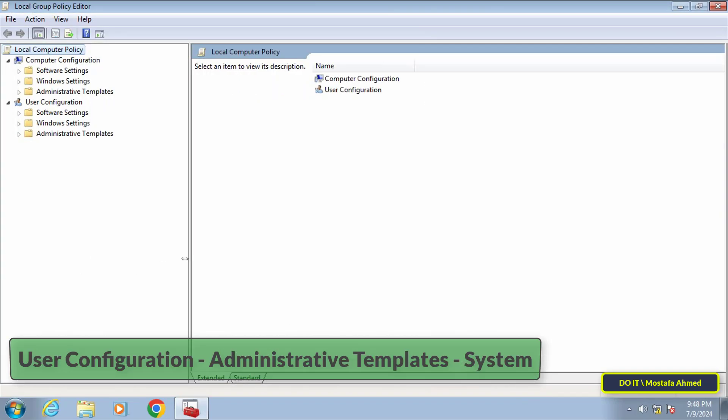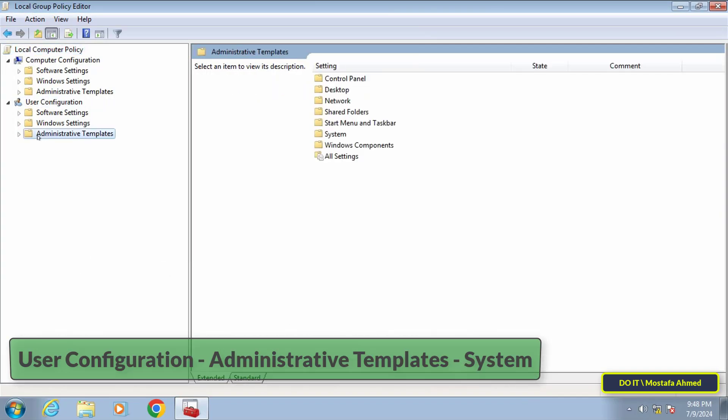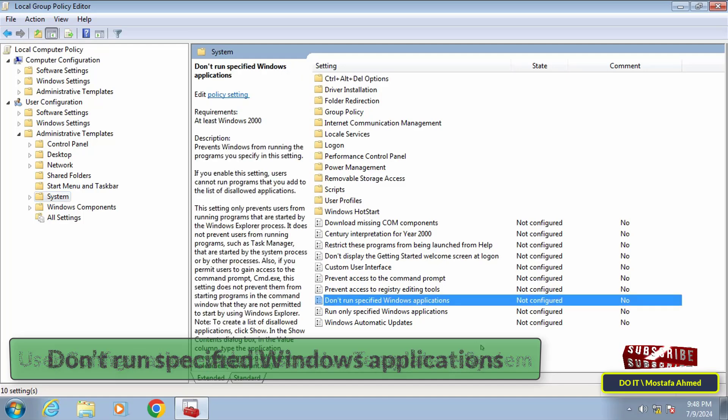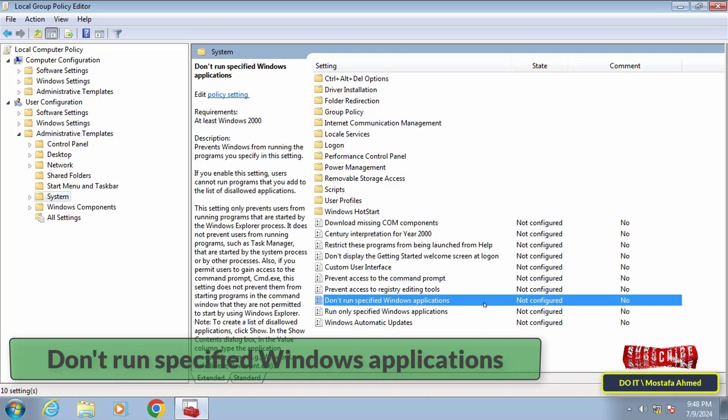After that, expand the folders on the left side to open the path that appears in front of you on the screen. I will leave the path for you in the description of the video. Next, double-click on the 'Don't run specified Windows applications' policy.